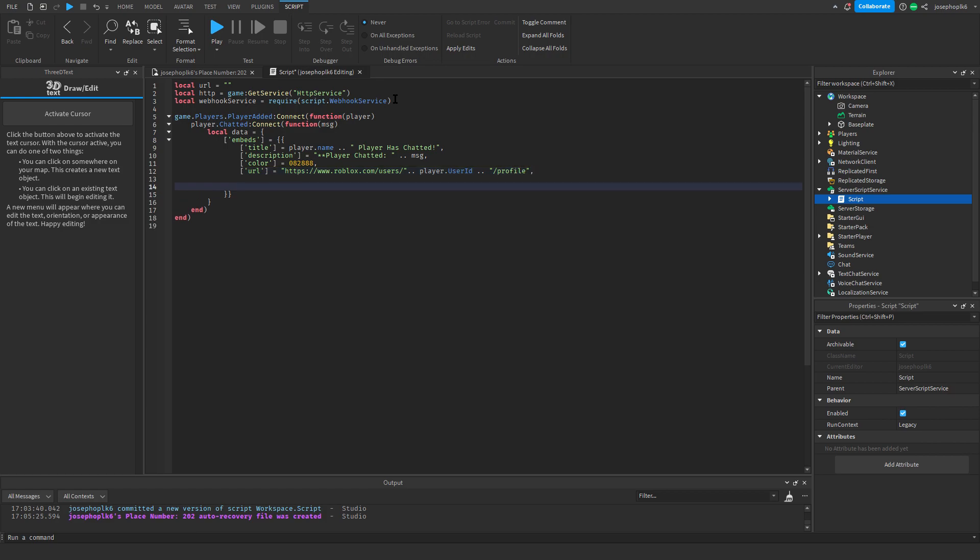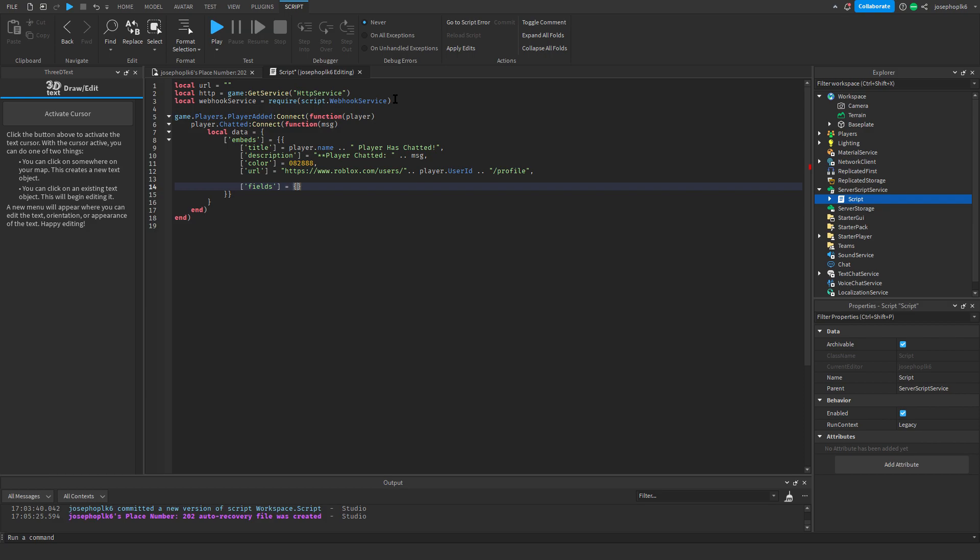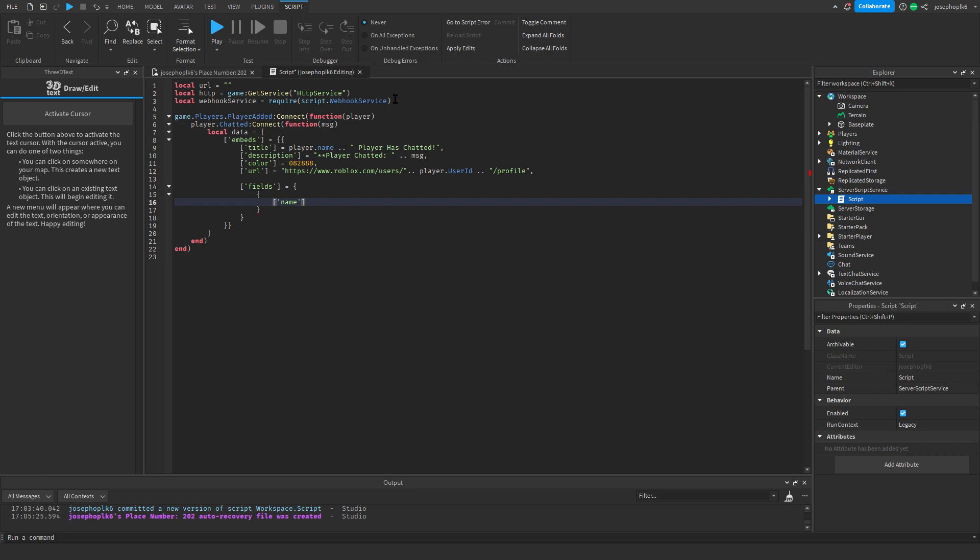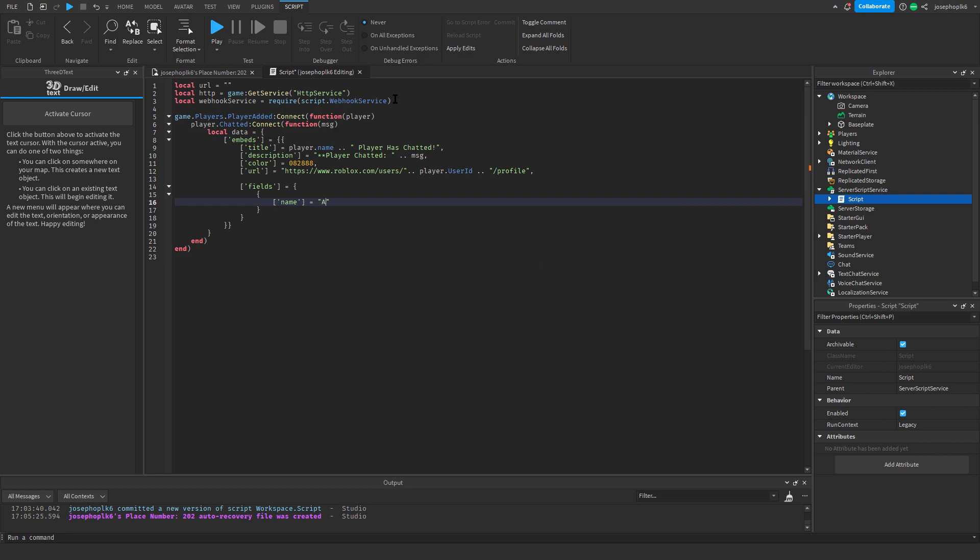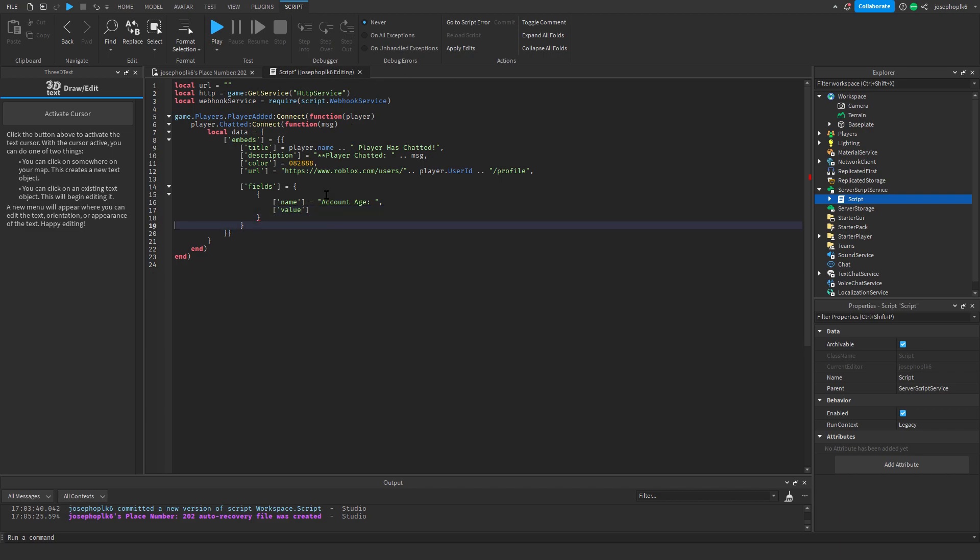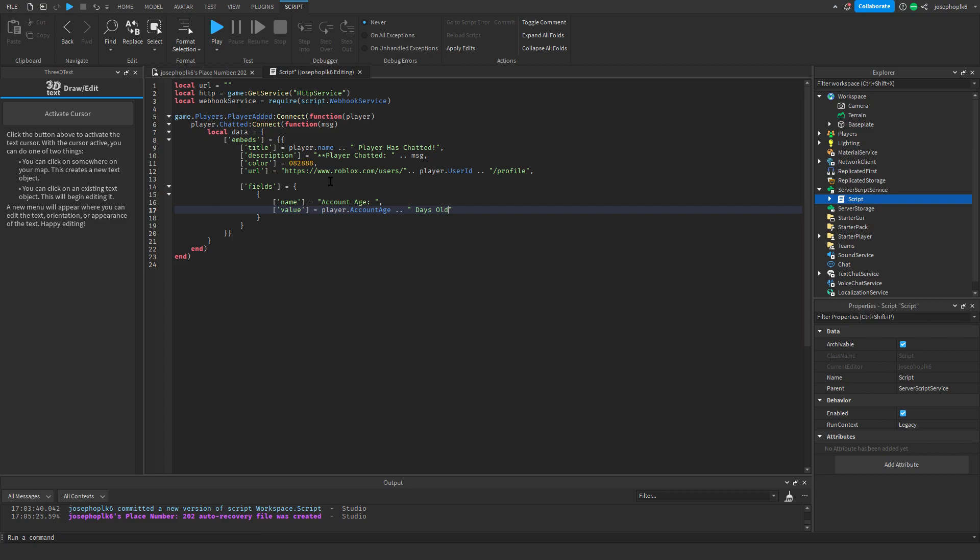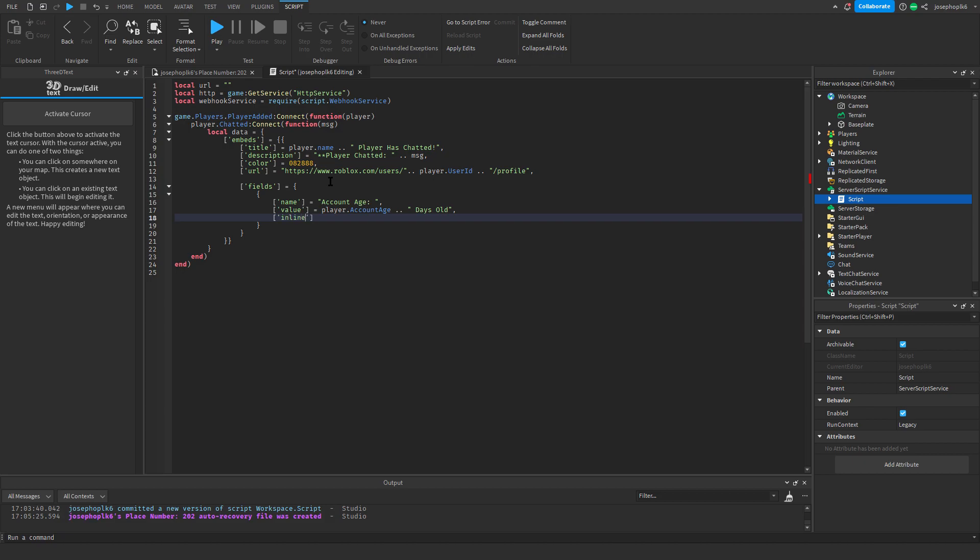Now that we've done that, we're going to add some field parameters. So these are going to be called fields, and these are going to be equals squiggly bracket open. Now we'll do another squiggly bracket open, and this will be square brackets, name equals account age, space comma. Then we're going to do another square bracket, we're going to do value, and then we're going to do equals player dot account age dot dot space days old, and then comma. Then we'll do another one, which is the inline. This is a function to make sure that it all stays in a 2x2 category.